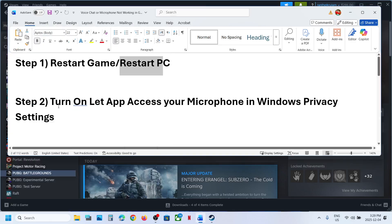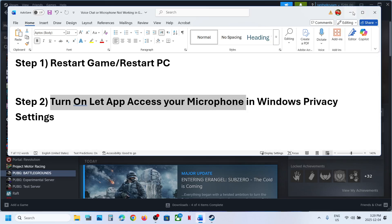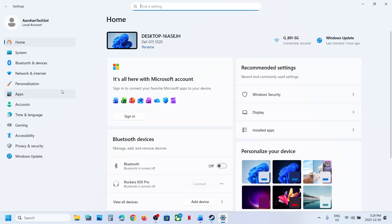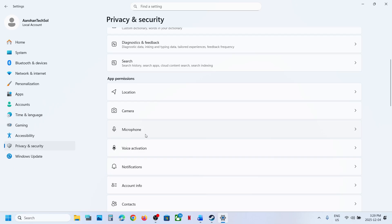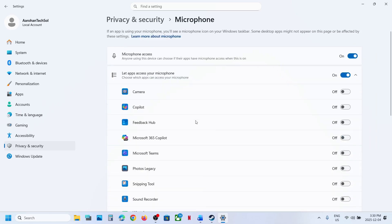If still not working, turn on let app access your microphone in Windows privacy settings. For this, open Windows settings, go to Privacy and Security, then scroll down and find Microphone. Click on Microphone and make sure microphone access is turned on to allow access to your microphone.